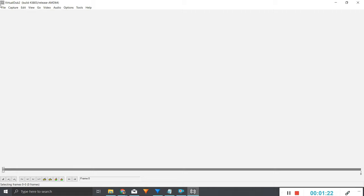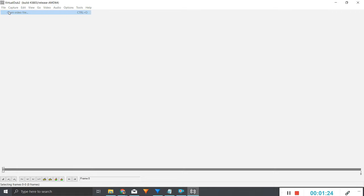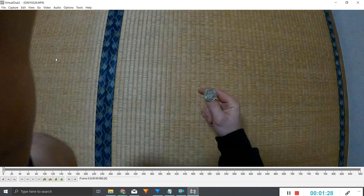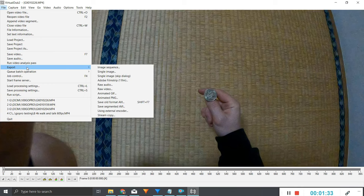After that, you go ahead and import the file that you want to use, which is this one. Then you're going to go file, export, save old format.